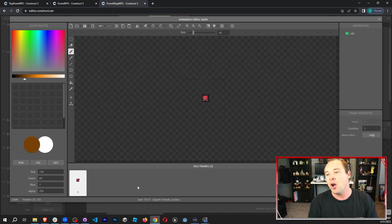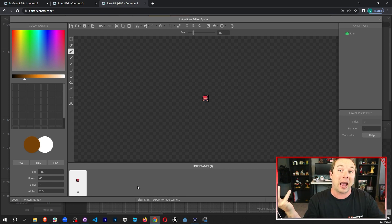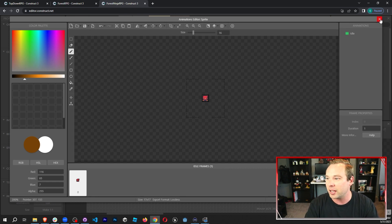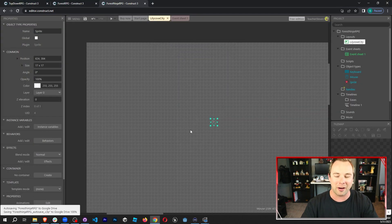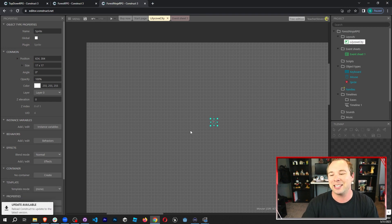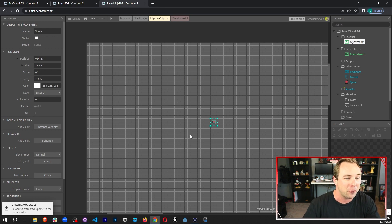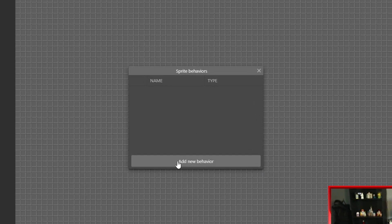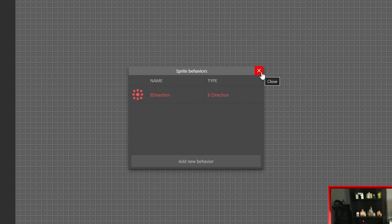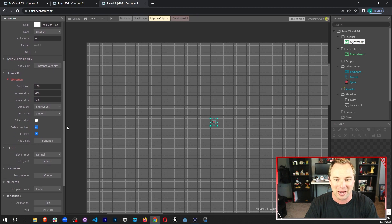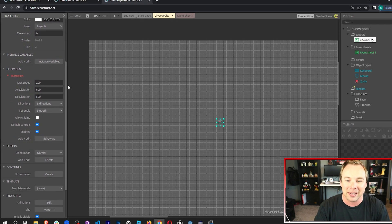I'm going to close the Sprite Editor and make sure I'm logged in so everything is saved. Now I have my player on the screen — it's hard to see, we're going to fix that in some scripting. But first, let's add a behavior to it — we're going to add movement. So Add New Behavior, and I'm looking for Eight Direction movement. This allows me to move up and down, left and right, and in all of the diagonals. I'm going to double click on that to add it in, and that is the only behavior I'm going to add right now because I want to customize it.